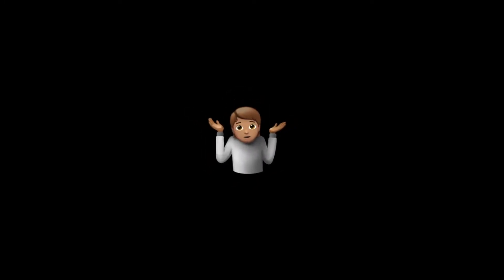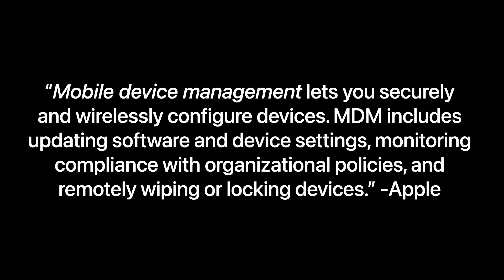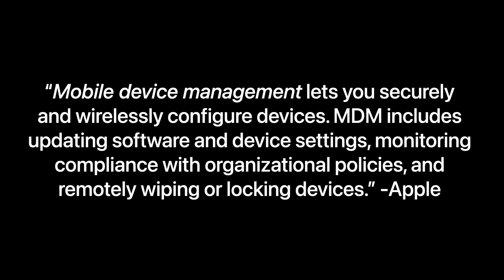Well, that's where mobile device management comes in. So let's answer the question, what is mobile device management? From Apple's perspective, mobile device management lets you securely and wirelessly configure devices.